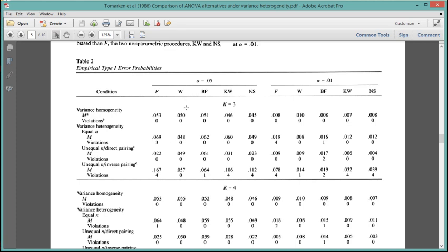The Welch's F-test, however, is consistent. Look how consistent that is across all levels of variance heterogeneity, as well as sample size unequalness.